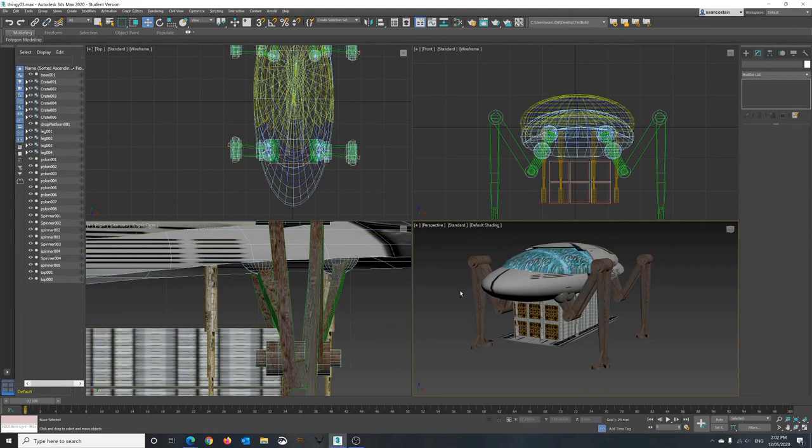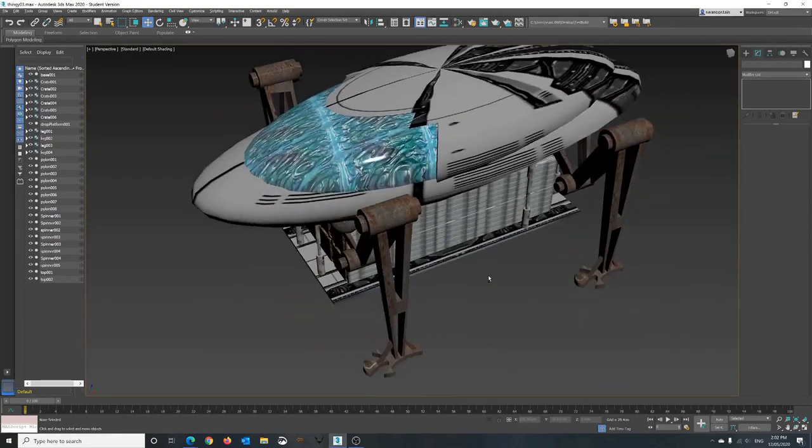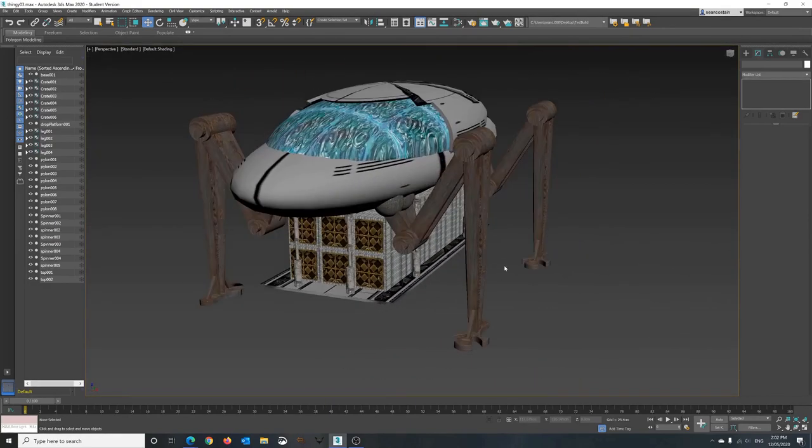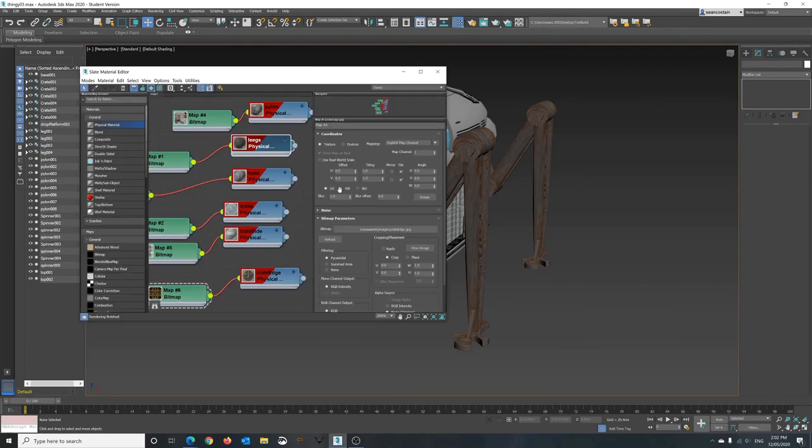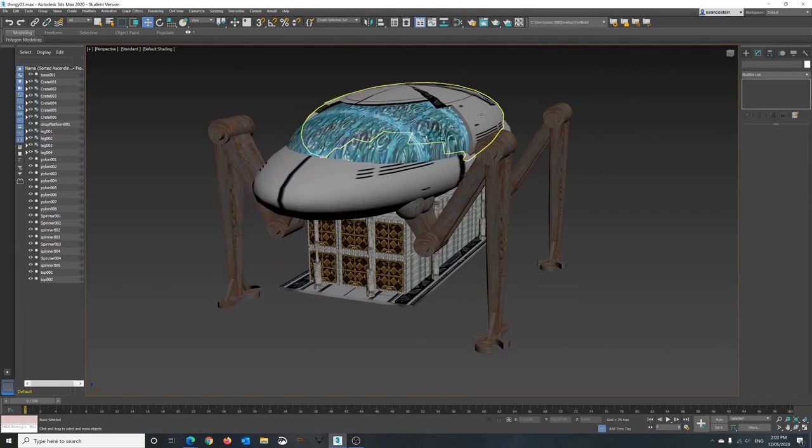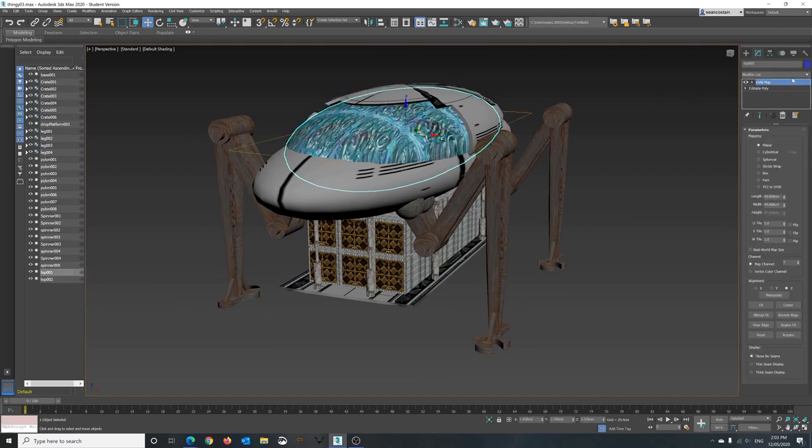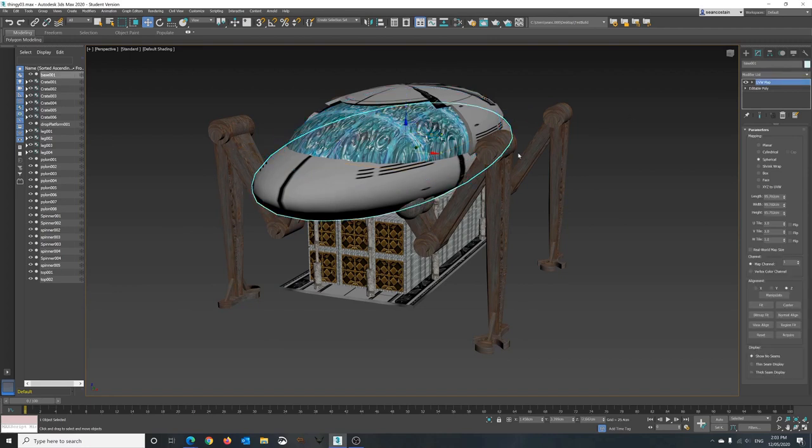From here you want to go into Max, make sure that you've got your model done. Throw whatever textures you've got on it. Make sure all your textures are labelled so you understand what they all are. Now the trick is, make sure each one of these particular objects has its own separate base colour.